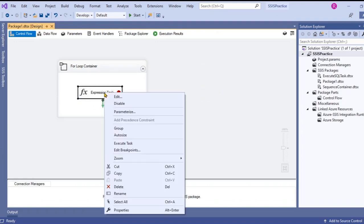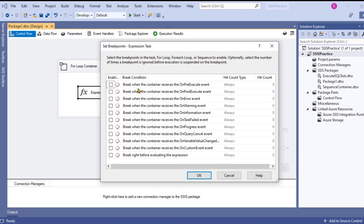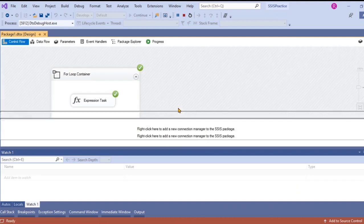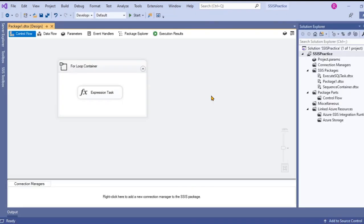Now let's disable the breakpoints and click OK. Now start again so it executes without any break. This is how we use for loop container.